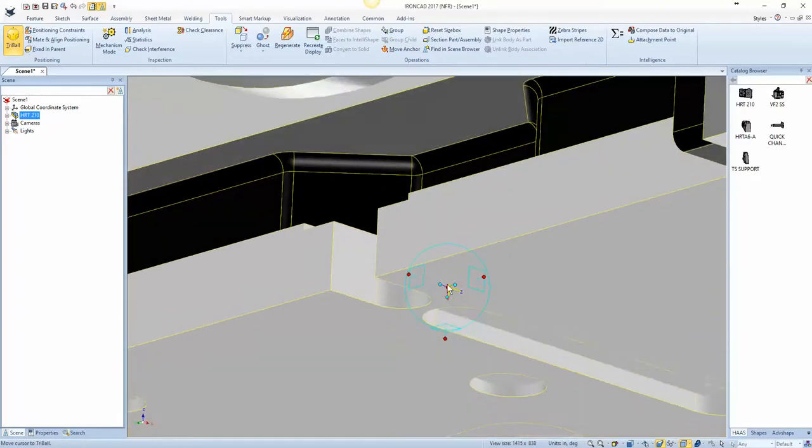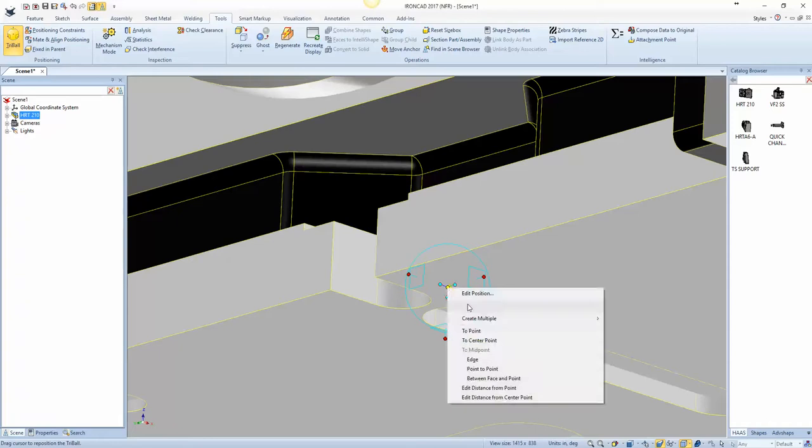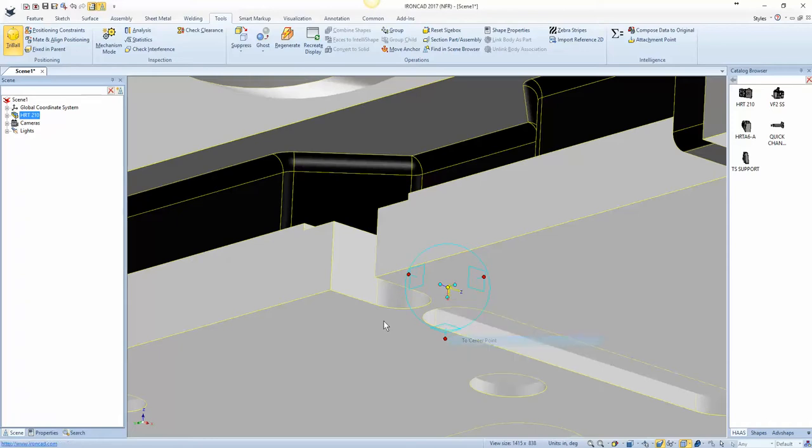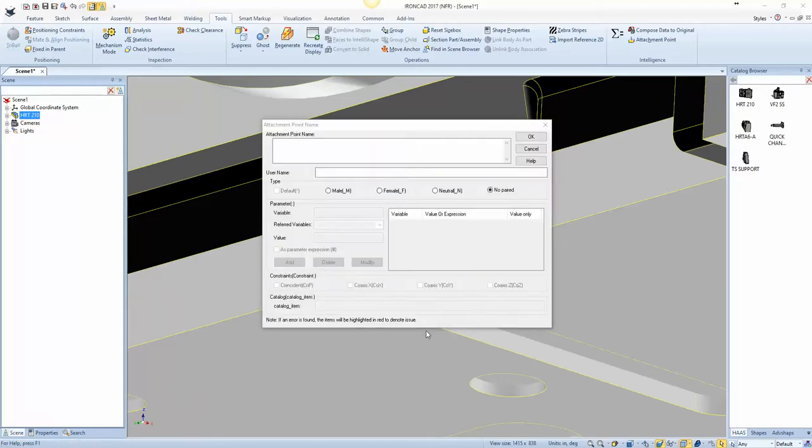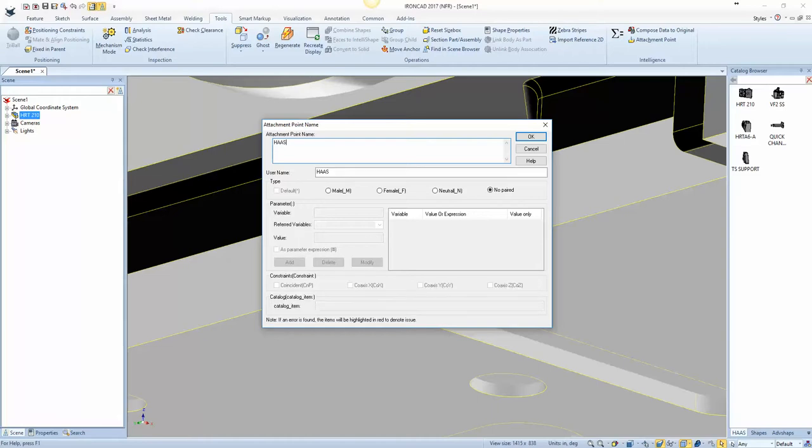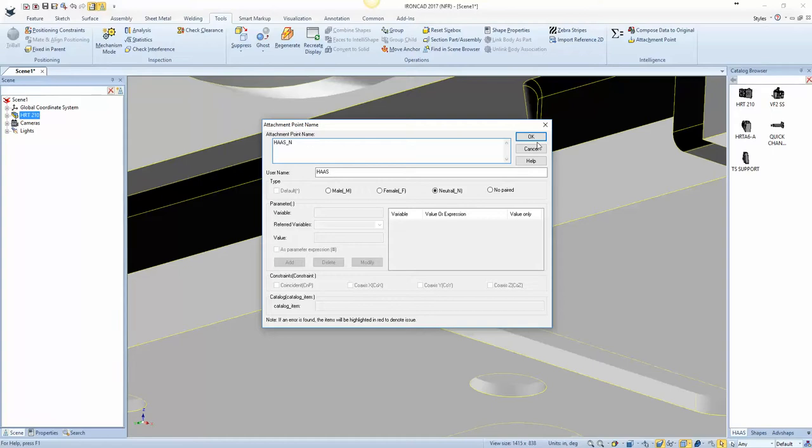Okay, and then we'll go ahead and do center point of this and that is the proper alignment. Now we just need to name it. So I'm going to right click on it and set name and up here I'm going to type Haas and then underscore N and when I do N you'll notice that this neutral highlights so I'll go N. Okay, and we'll hit okay.